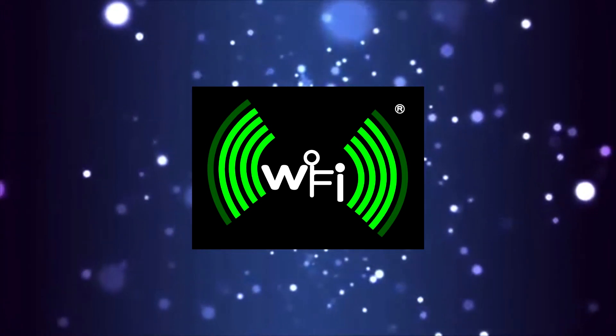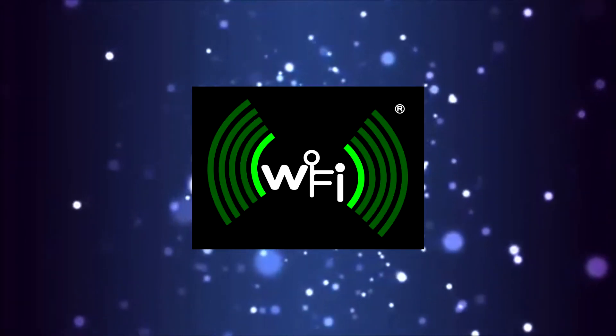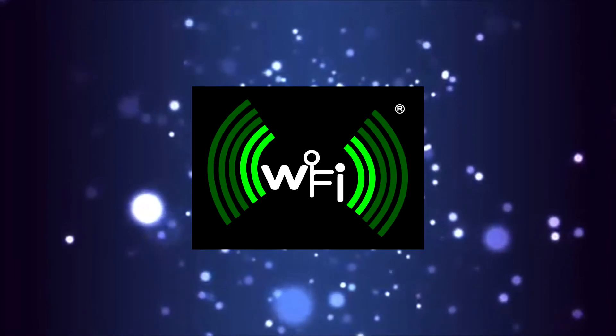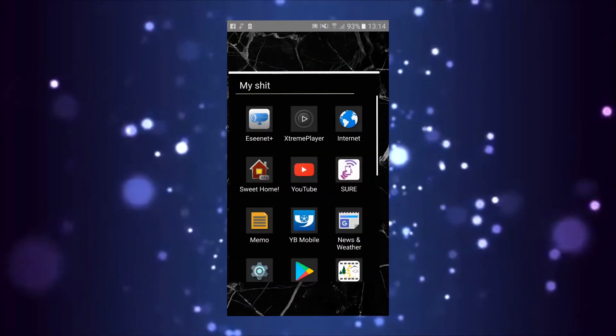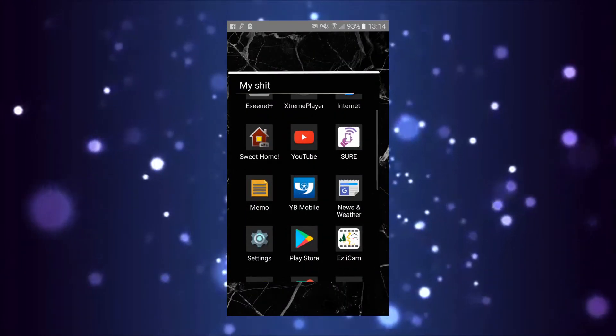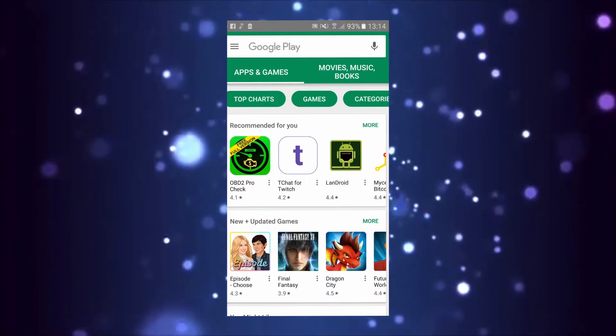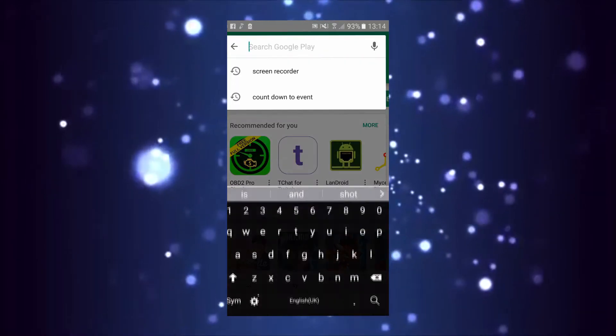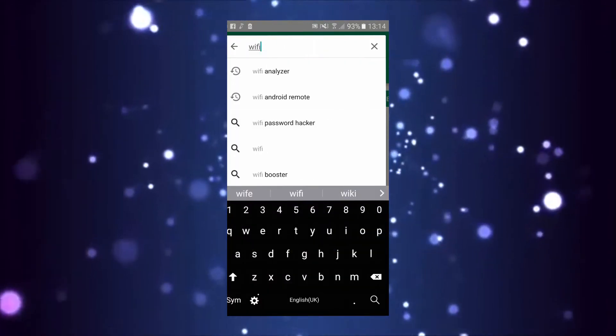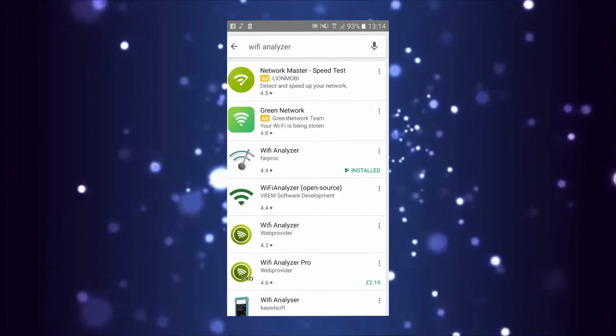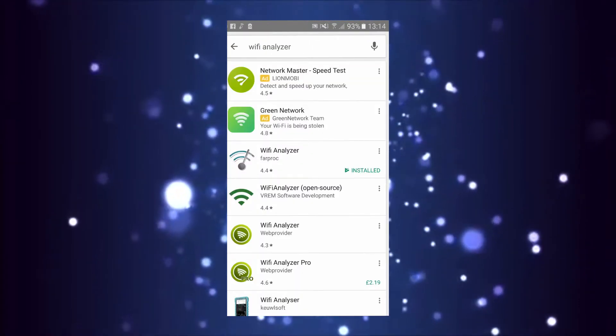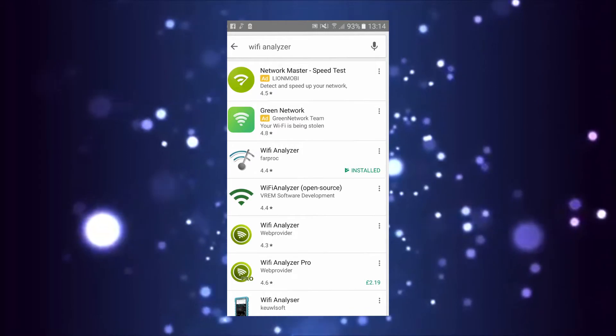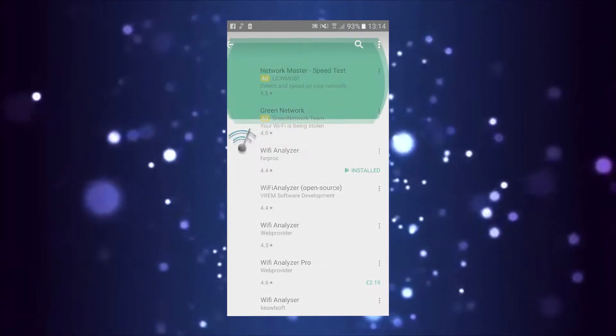What you want to do is go to your phone and go to your Play Store. Make sure your Wi-Fi is on and you're downstairs next to your router. Search for Wi-Fi analyzer and install it.